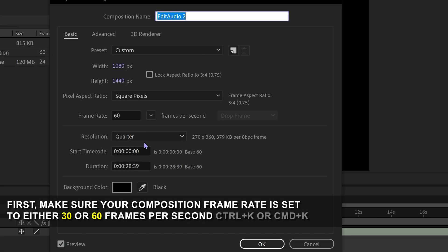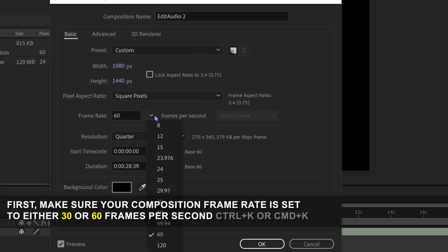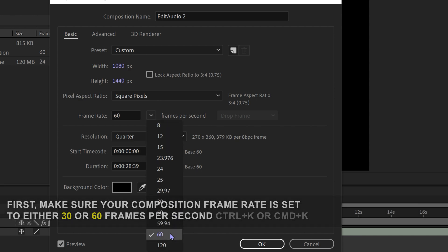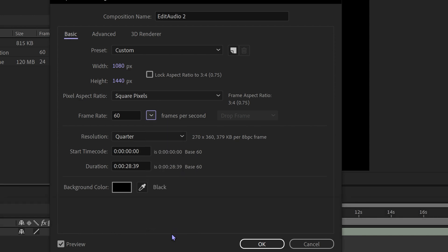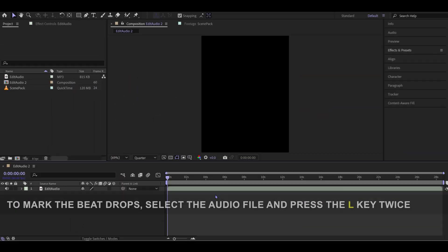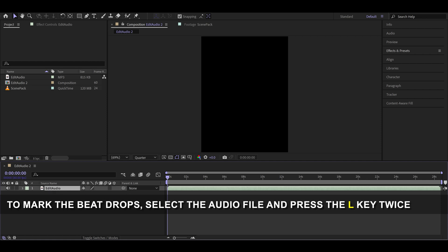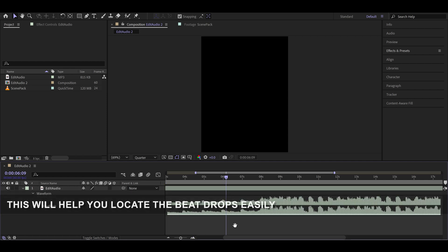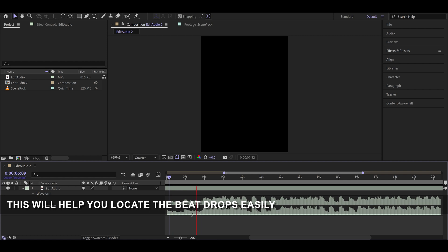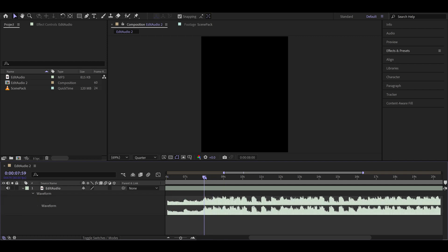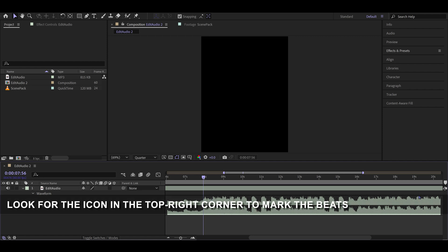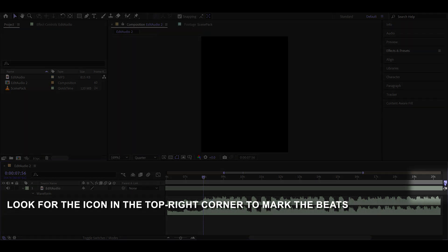First, make sure your composition frame rate is set to either 30 or 60 frames per second. To mark the beat drops, select the audio file and press the L key twice. This will help you locate the beat drops easily. Look for the icon in the top right corner to mark the beats.